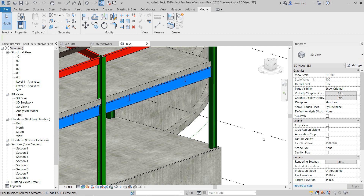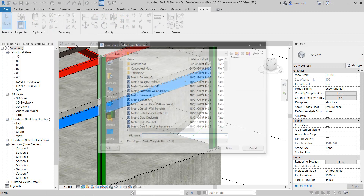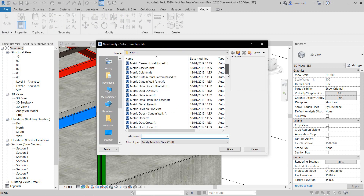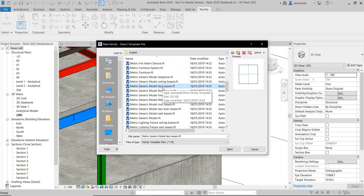Following on from that, let's now start to take a look at some structural openings. In this example, I'm going to show you how to create a structural opening family from scratch. We're going to go to File > New Family, and in the family templates I'm going to use a metric generic model. What I'd like to do here is make this face based. If I make it face based, it will host onto any face of walls, floor slabs, beams, columns, foundations, and so on. Let's go ahead and choose this family.